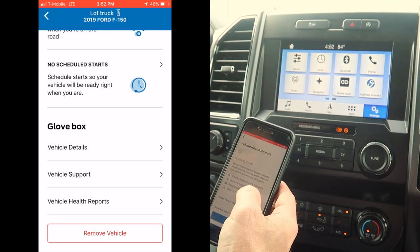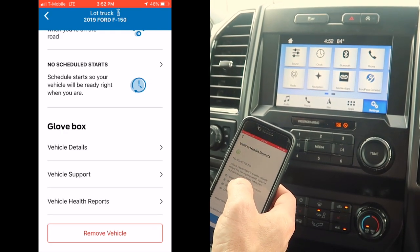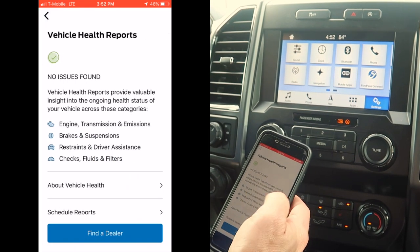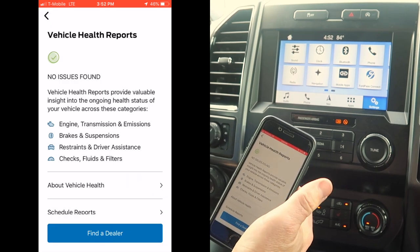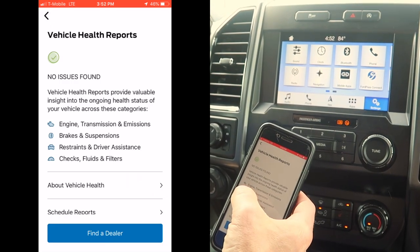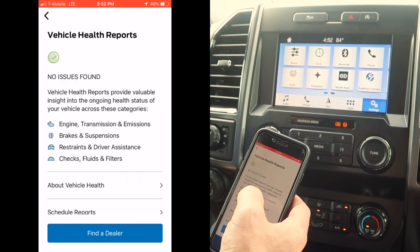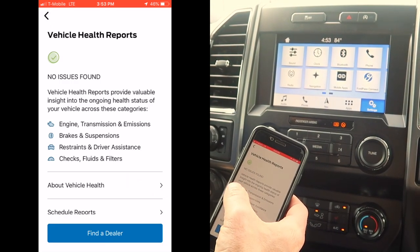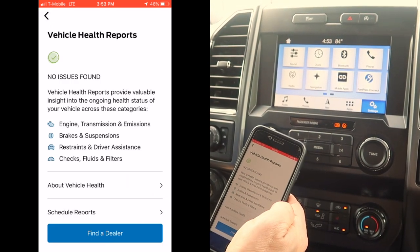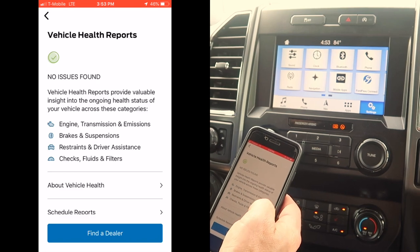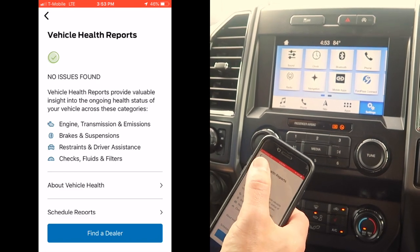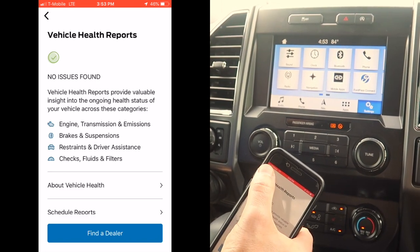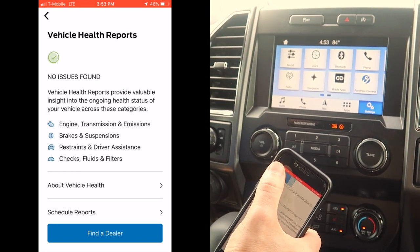So if the vehicle's ever making any funny noises, the check engine light comes on, or you're just curious about what's going on with the vehicle, simply open up vehicle health reports. It's going to do a running diagnostic — engine, transmission, brakes, fluids, etc. — and let you know what's going on with it.